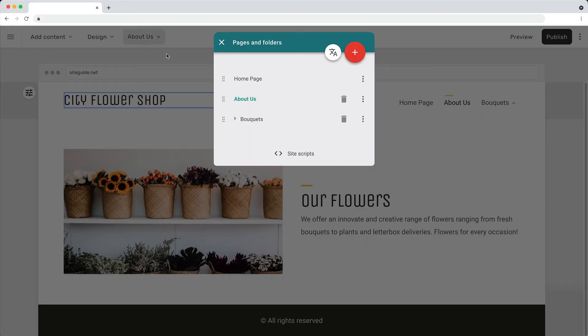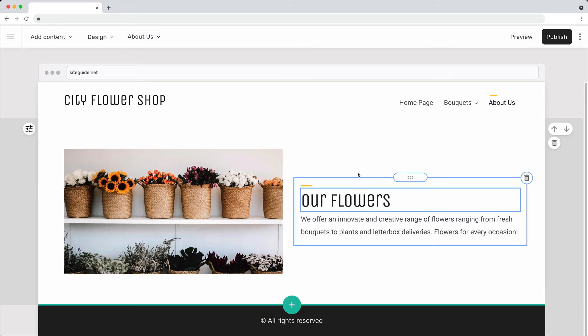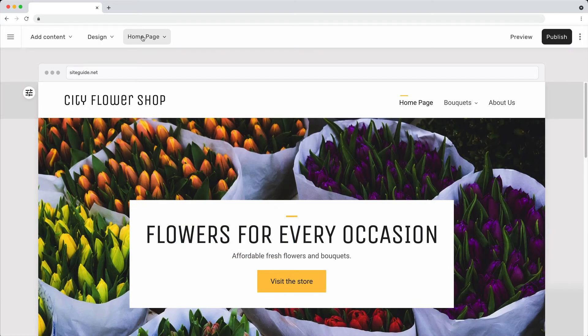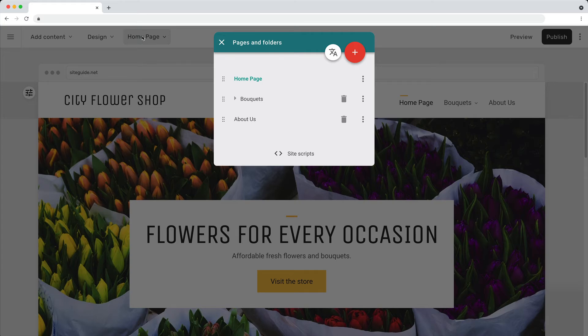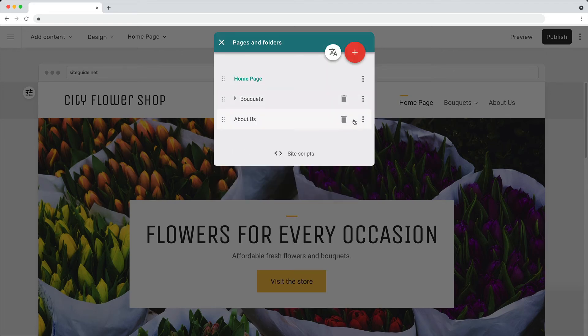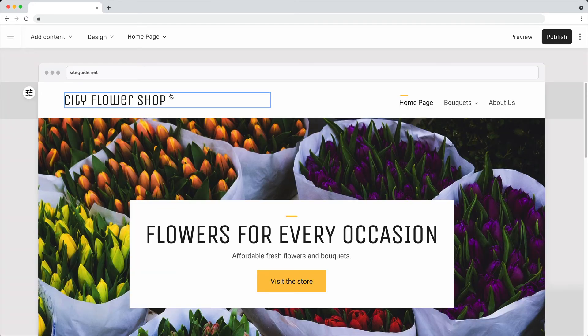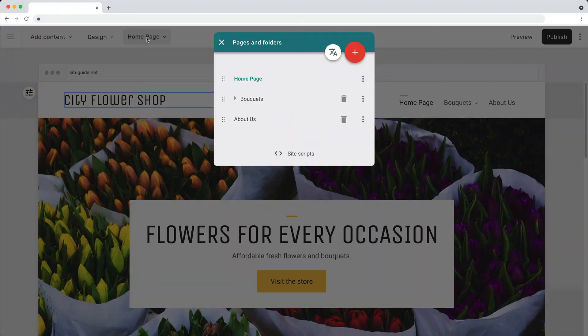Click and drag to change the order of the pages in the navigation. Use the options menu to edit the page settings or to add page scripts. You can also make a copy of the page.